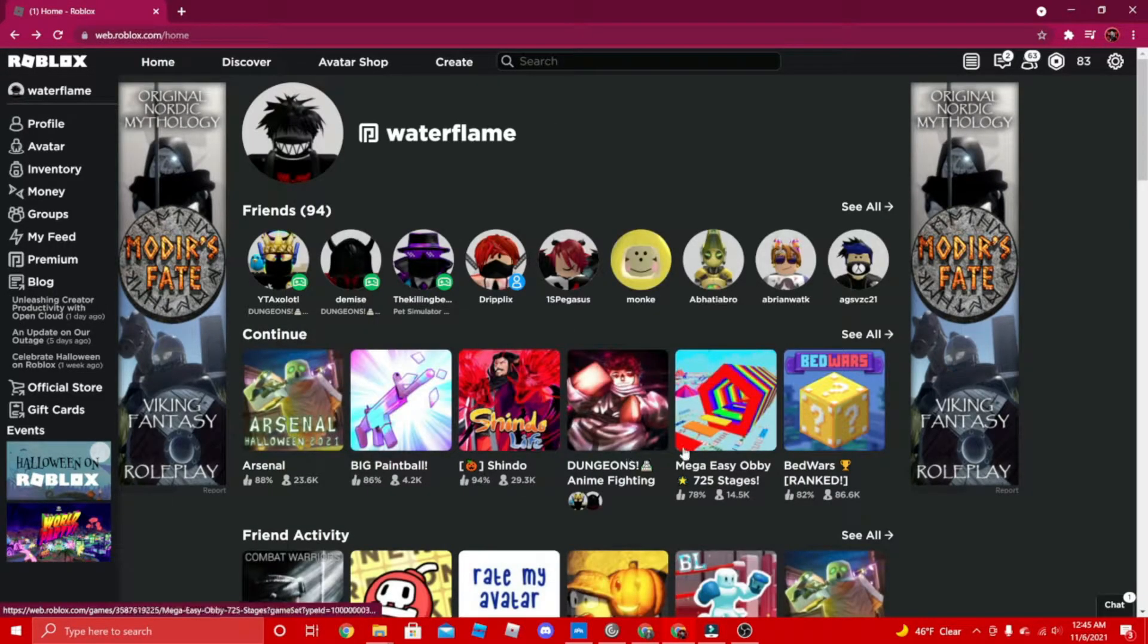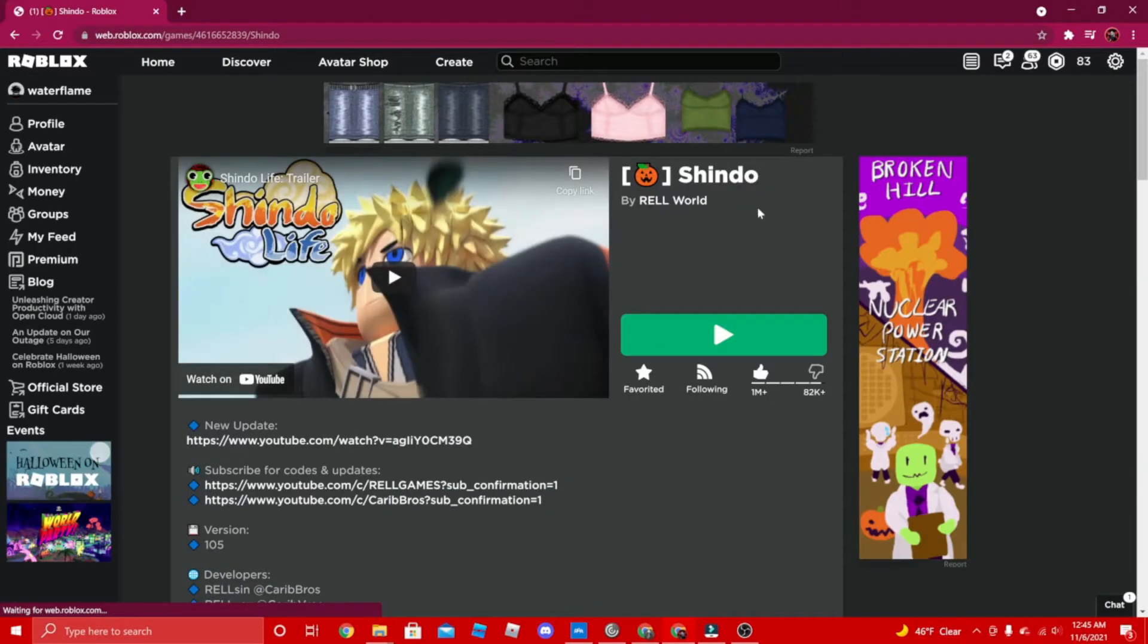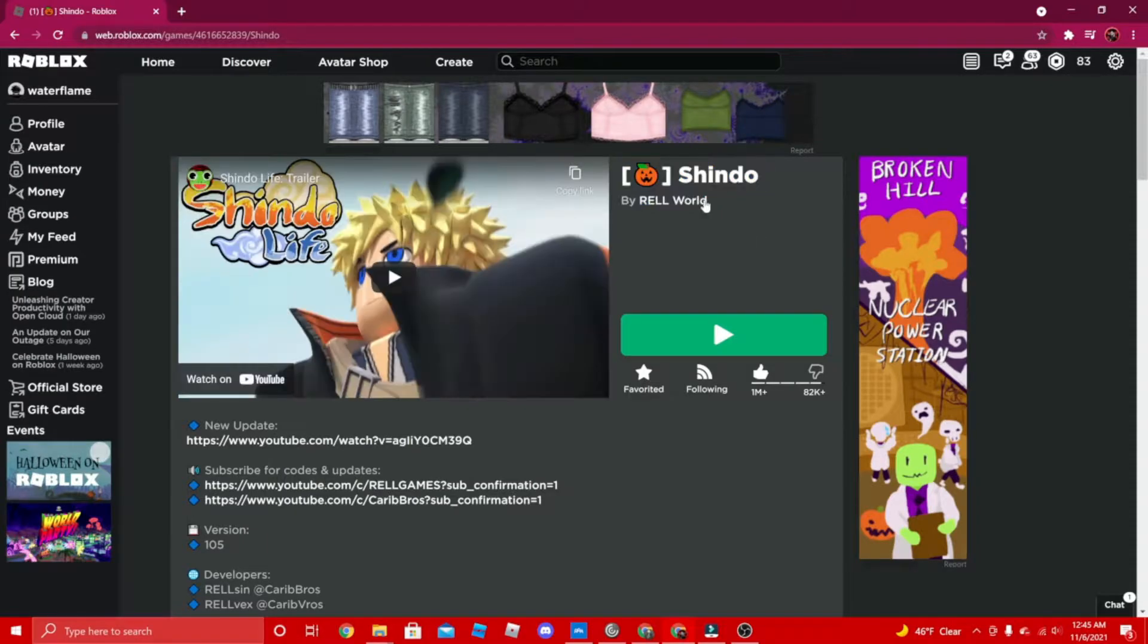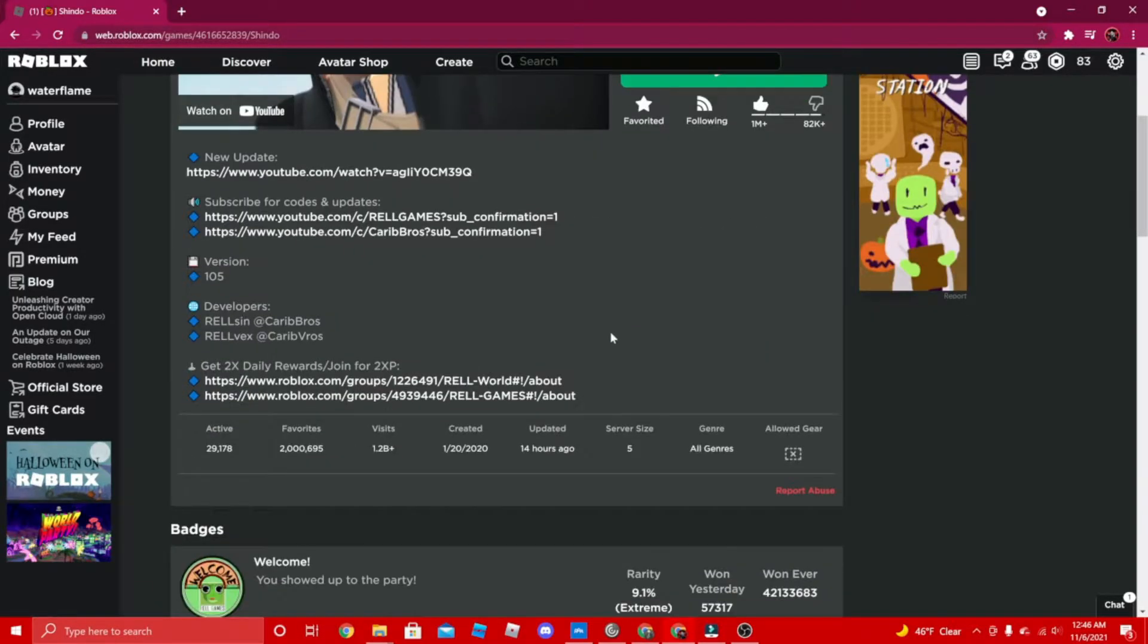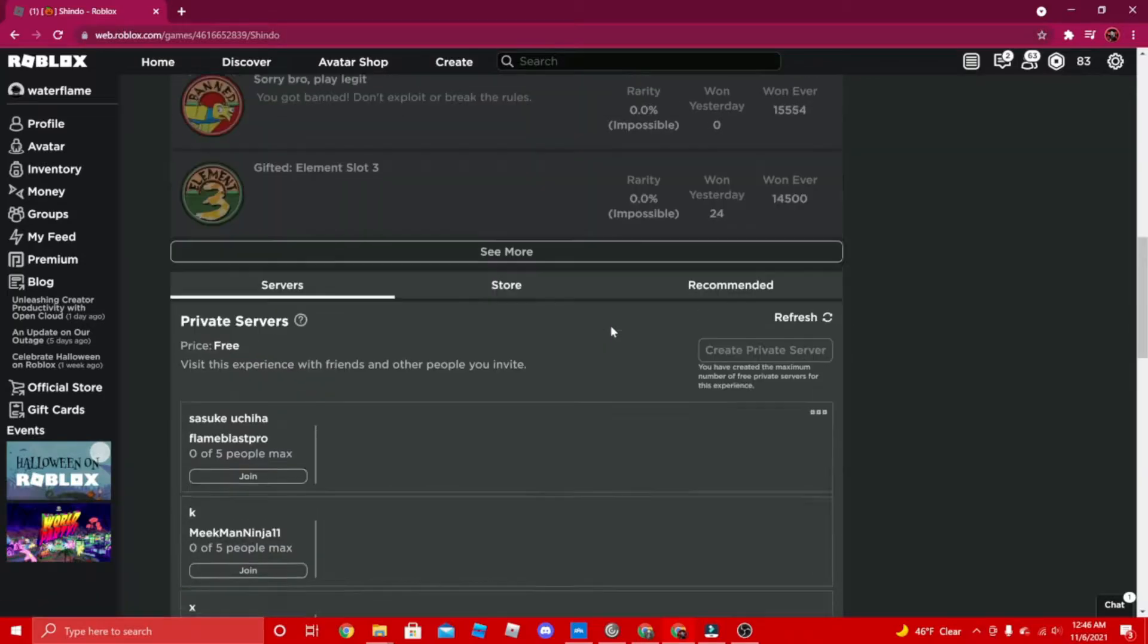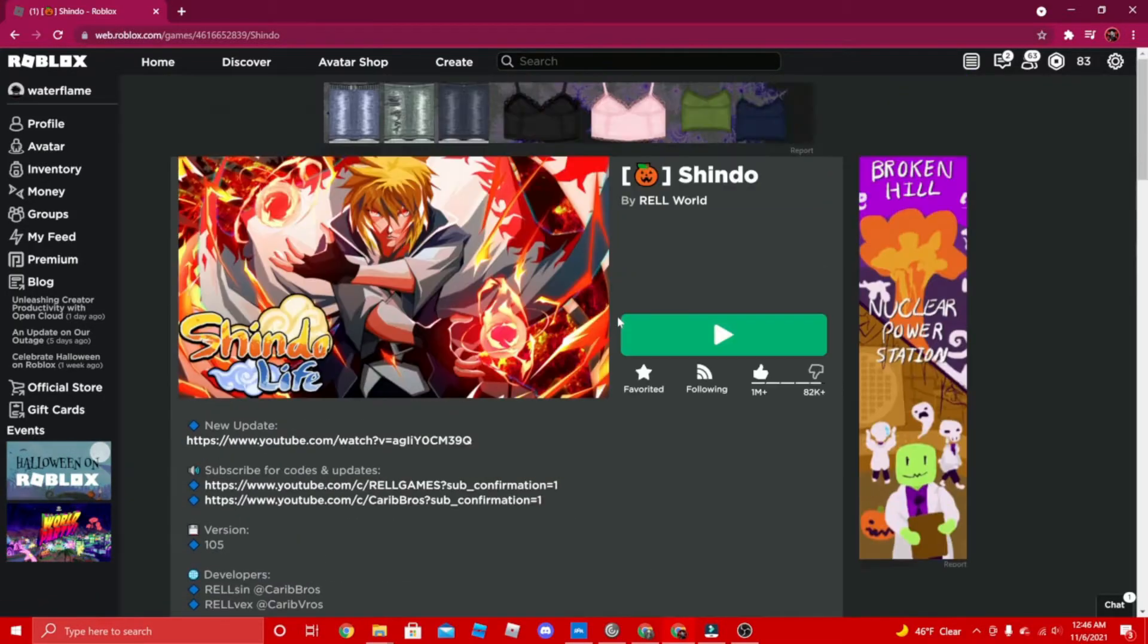Another fun game you can play is Shino Life if you like Naruto, because Shino Life is actually pretty fun. It's actually pretty fun for a game, and especially if you watch Naruto you will like this game a lot.